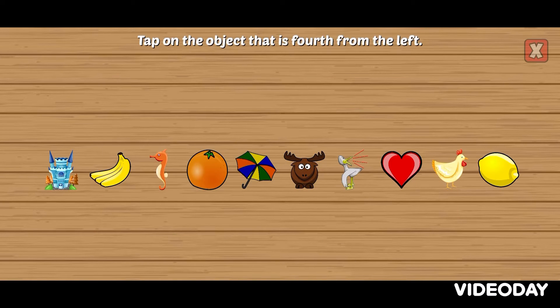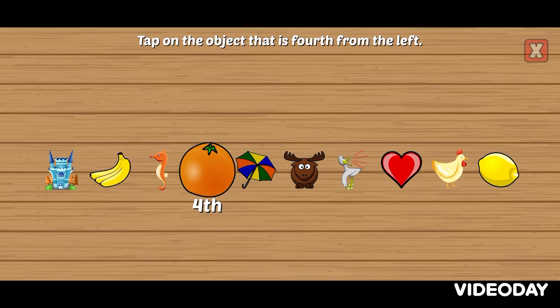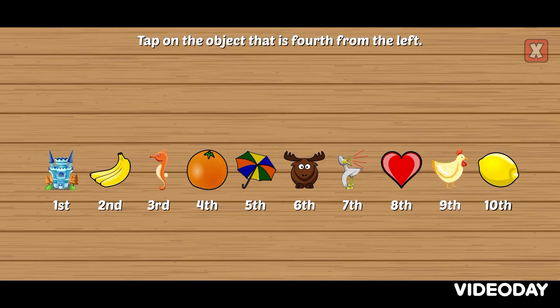Tap on the object that is fourth from the left. Fourth. Awesome!